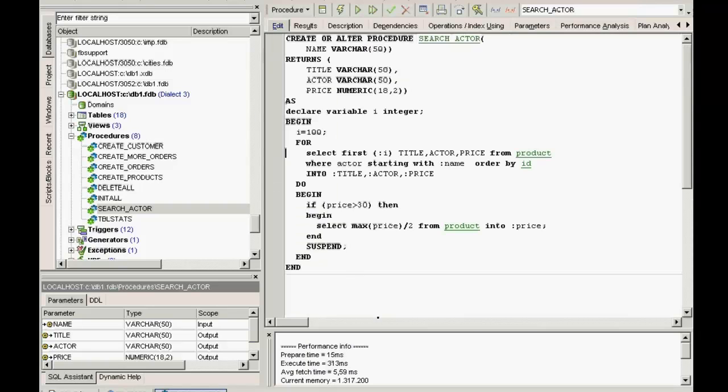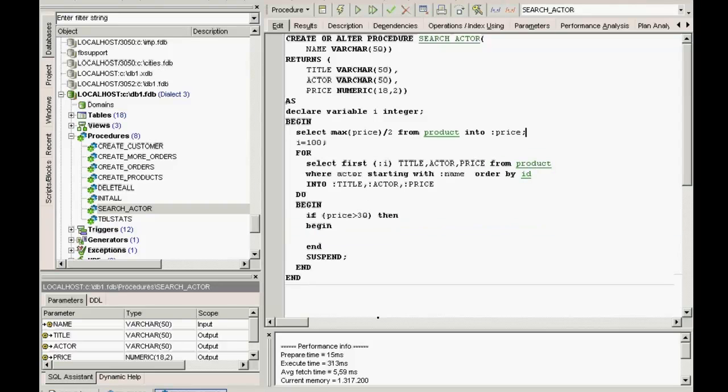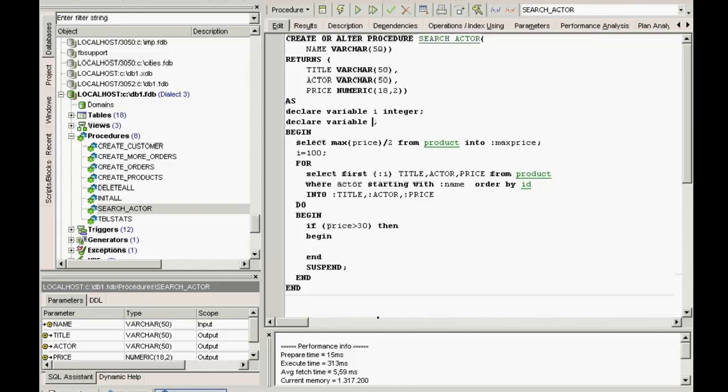If you look at the execution time, 313 milliseconds to achieve this small quantity of results, and an effort of 240,000 operations, we need to rethink this select. By moving the select max price divided by 2 part up here and altering it to as declare variable I integer, begin select max price divided by 2 from product into max price.